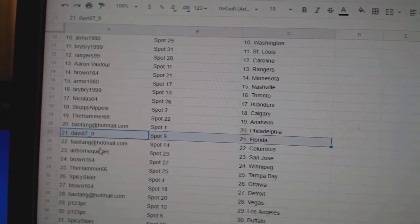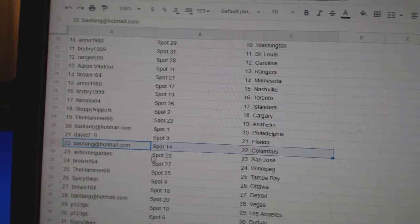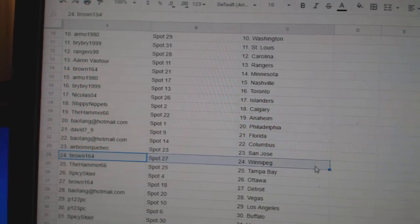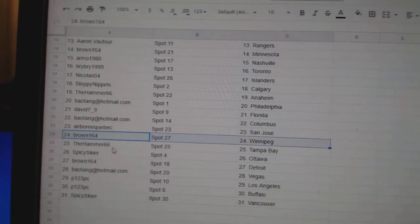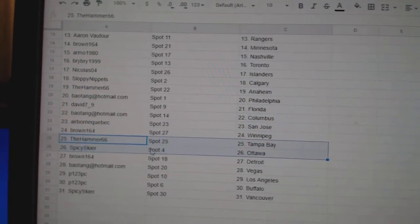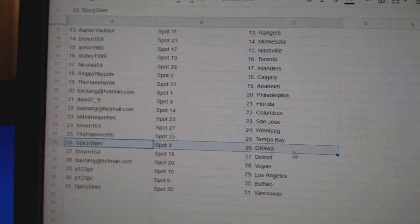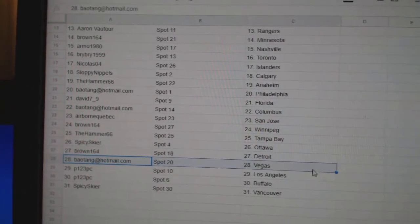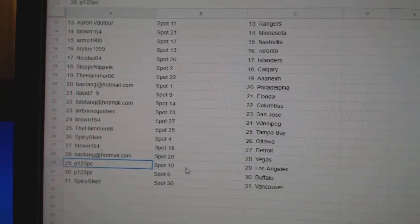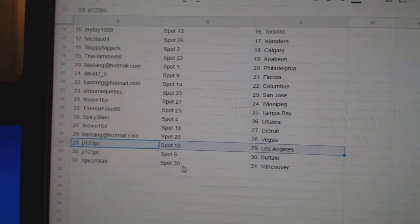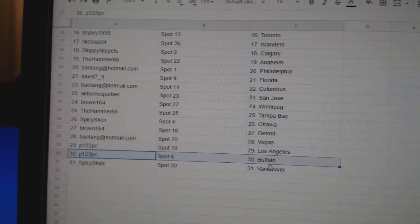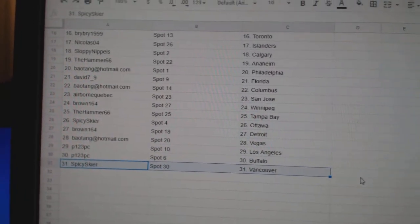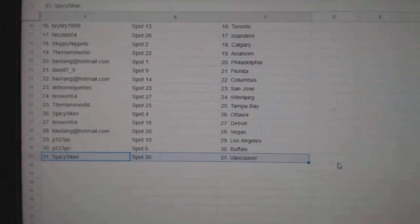B.A.'s got Philly. David's got Florida. B.A.'s got Columbus, Airborne, San Jose. Brown's got Winnipeg. Hammer's got Tampa, Spicy, Ottawa. Brown's got Detroit. B.A.'s got Vegas. P.123's got L.A., P.123's got Buffalo, and Spicy's got Vancouver.